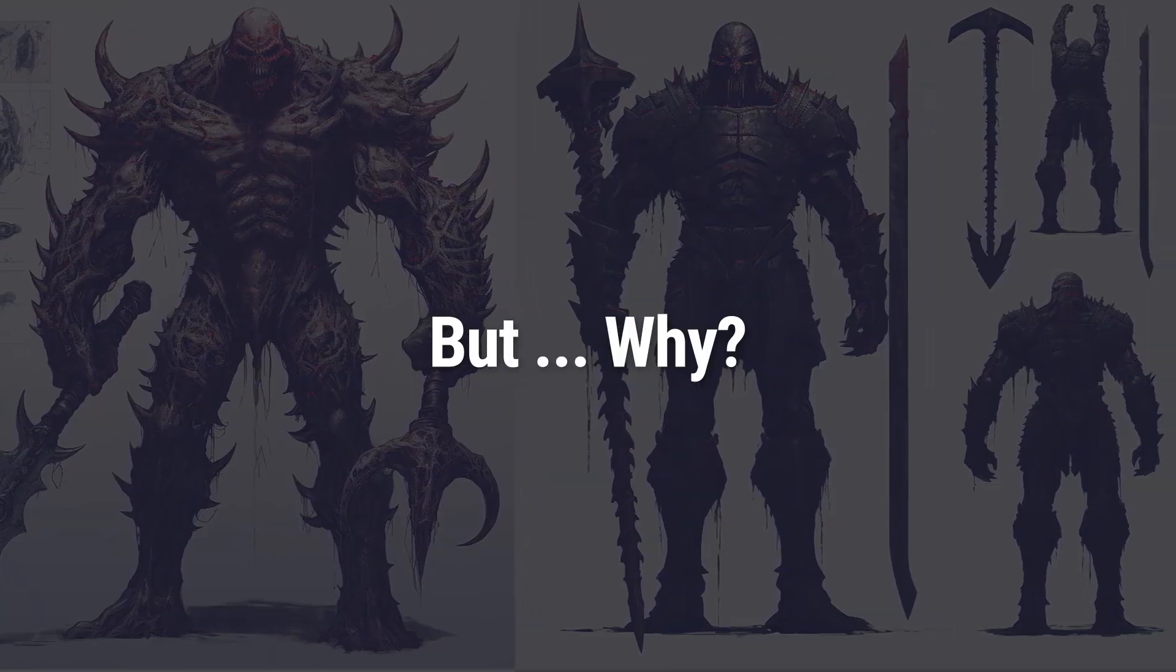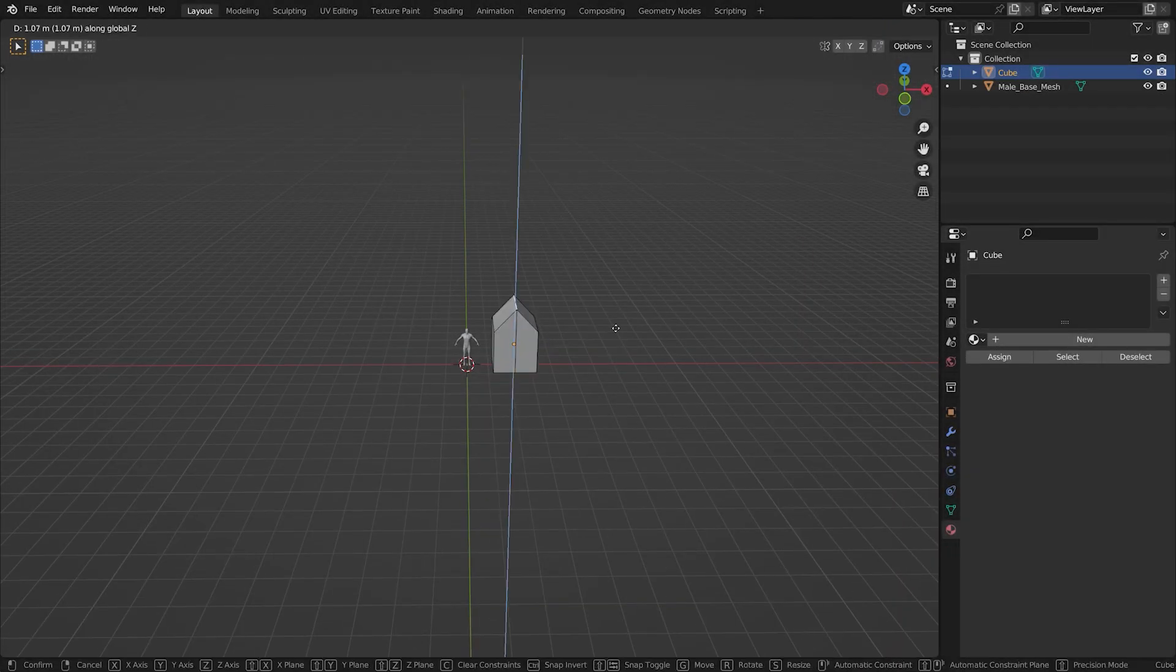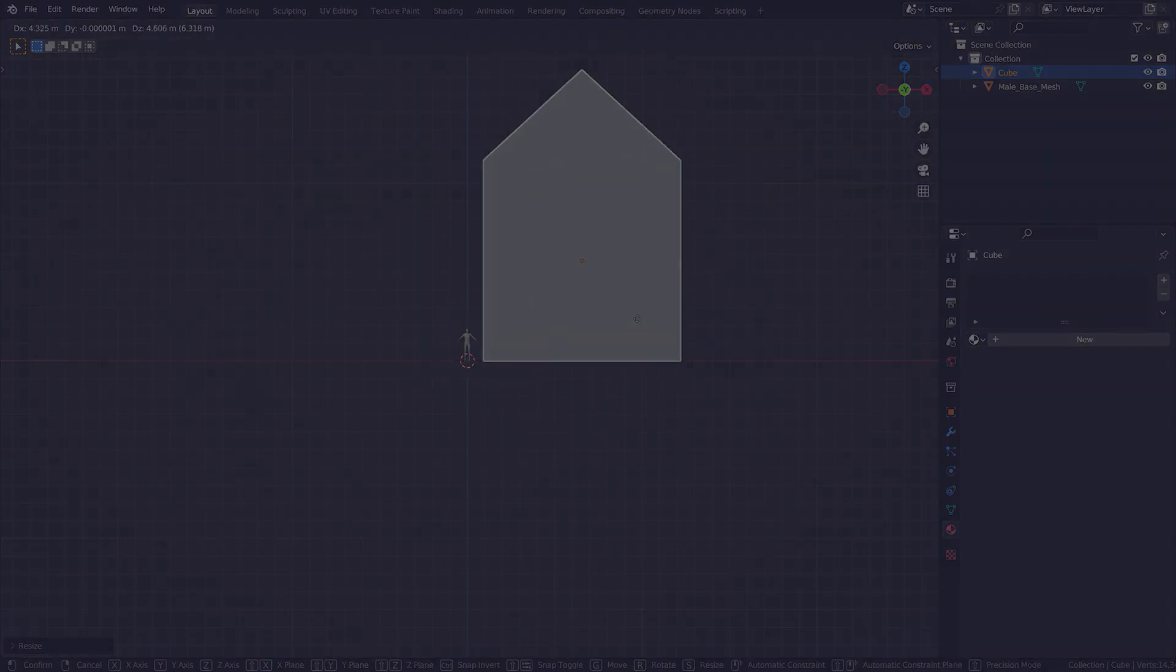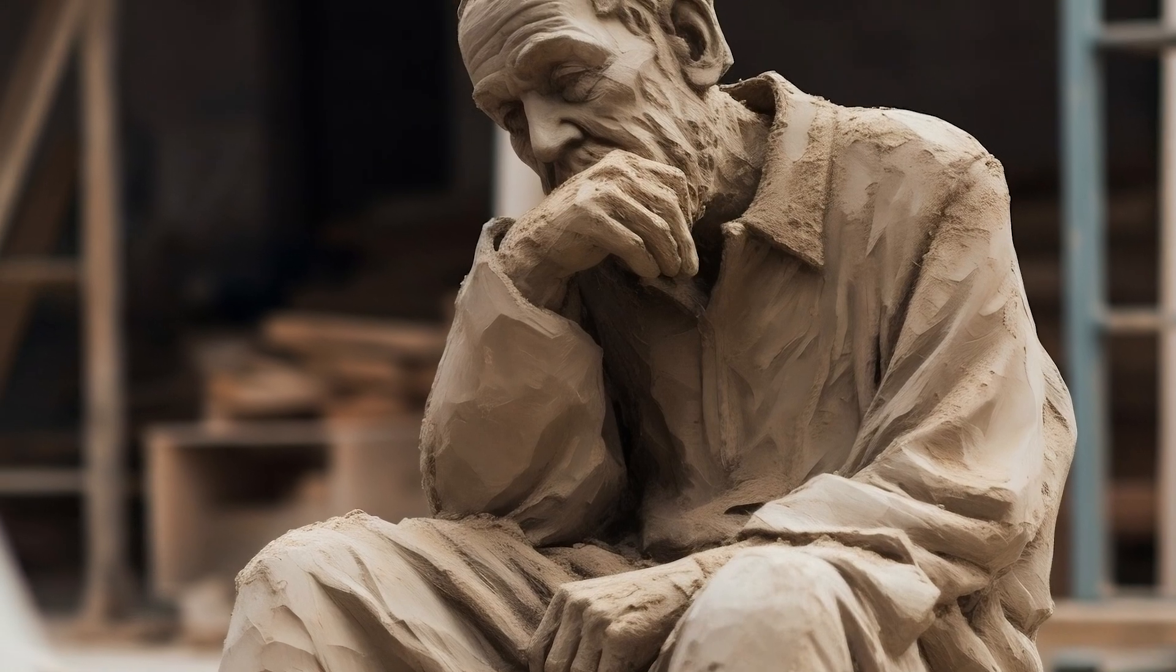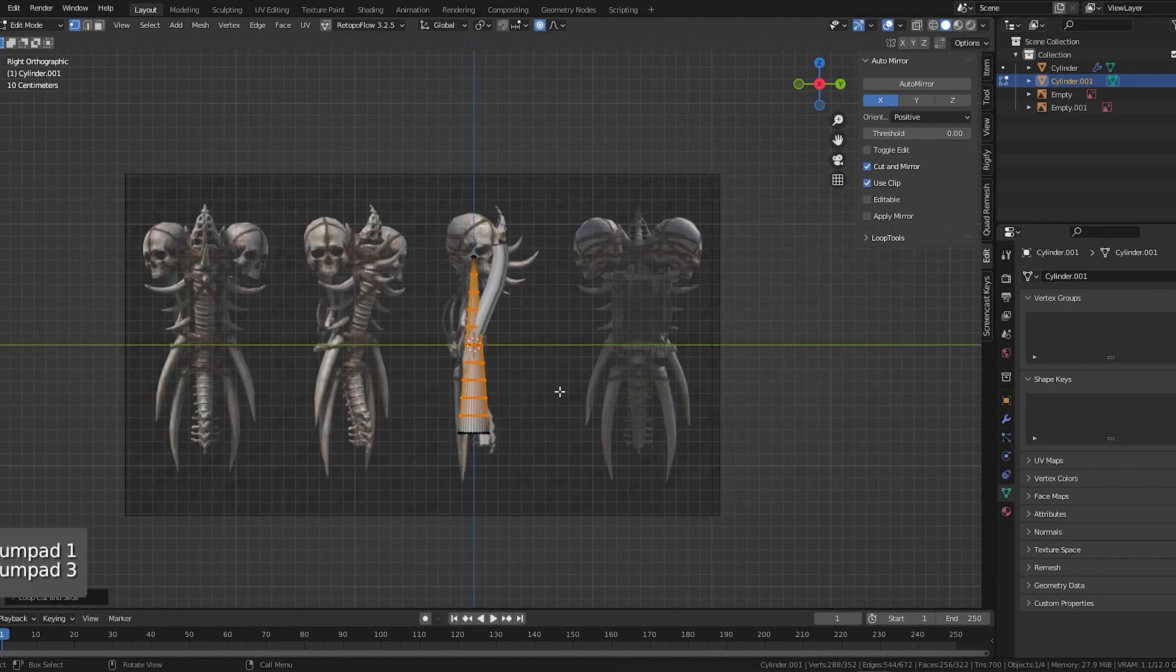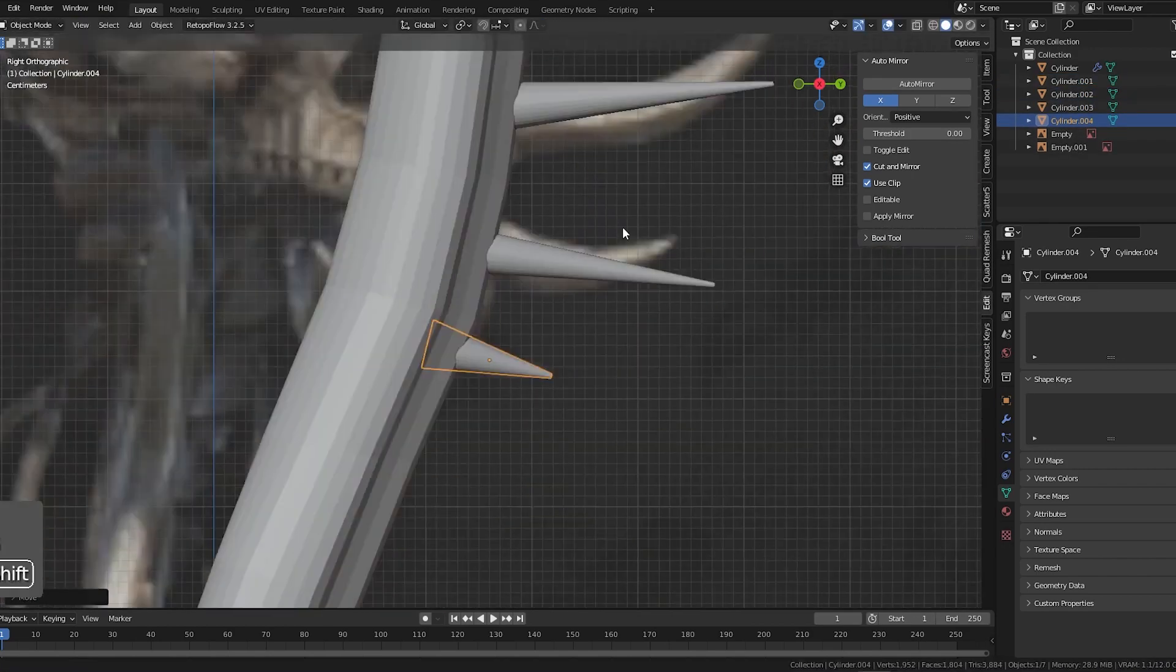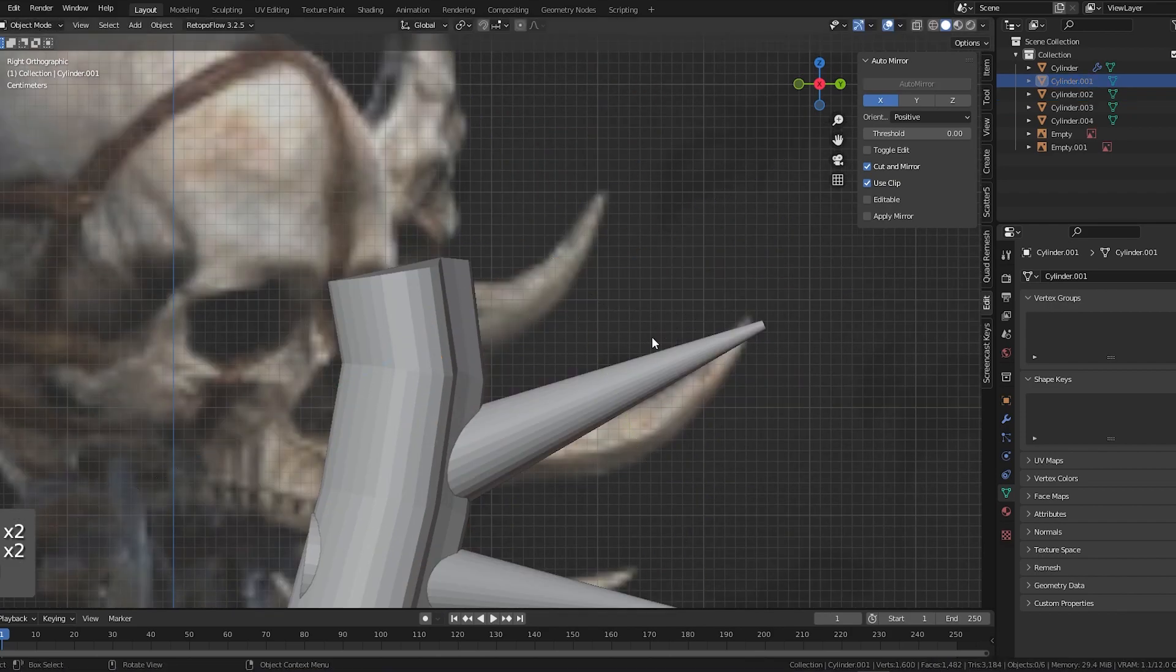You might ask, why start with a basic blockout? Well, think of it like building a house. You wouldn't begin with the wallpaper, right? Blocking out helps set a foundation, making sure your object proportions are just right. And why not just jump into high poly sculpting? Well, that's like carving a statue without first defining the rough shape. It's tedious, complex, and can easily overwhelm you. Starting with low poly keeps things simple, allowing for broad changes without hassle.